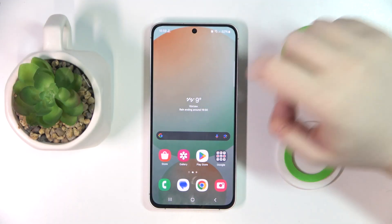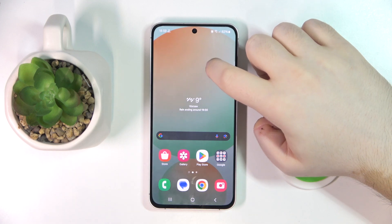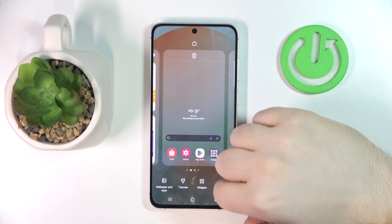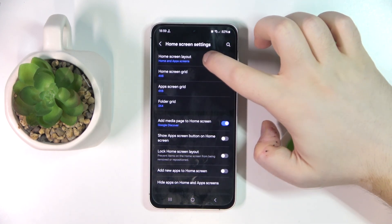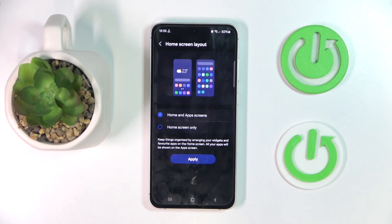Start by long pressing on your screen, then click on settings and click on home screen layout. You can choose between home and app screen or home screen only.